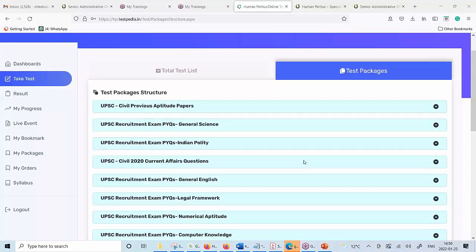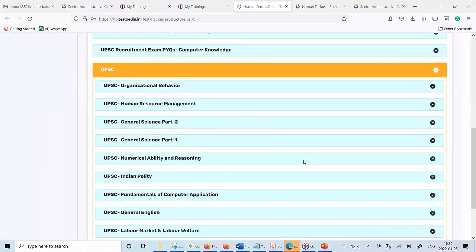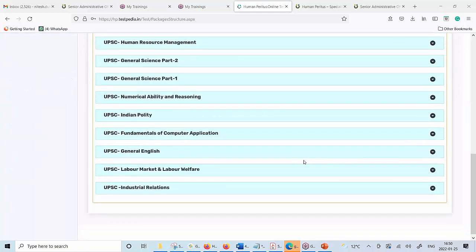Once you log in, this is how it looks like. There are three important points which we want you to note about this online question bank.